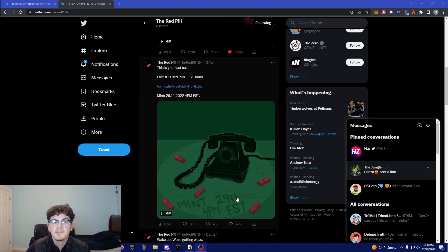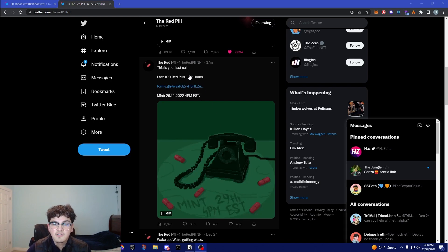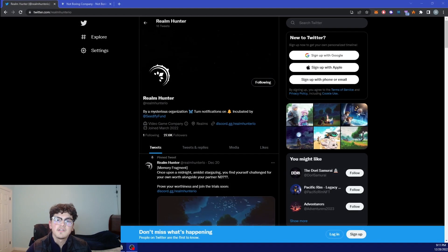It's a whitelist mint only and it's going to be a free mint. They also post Google forms, you could see last 100 red pills, 12 hours, so best of luck.